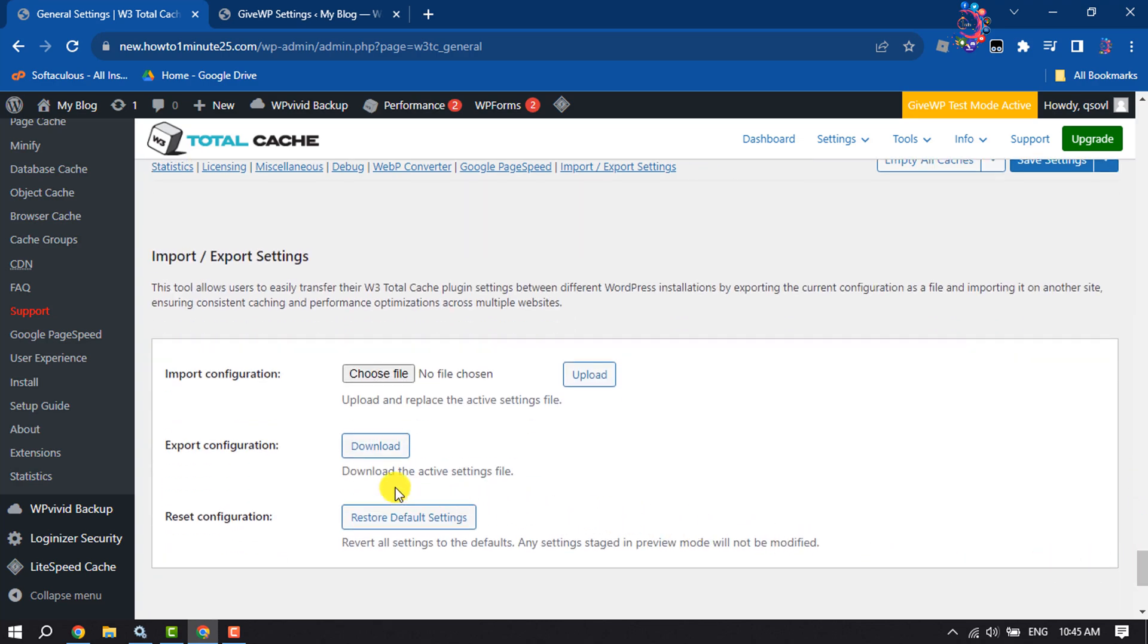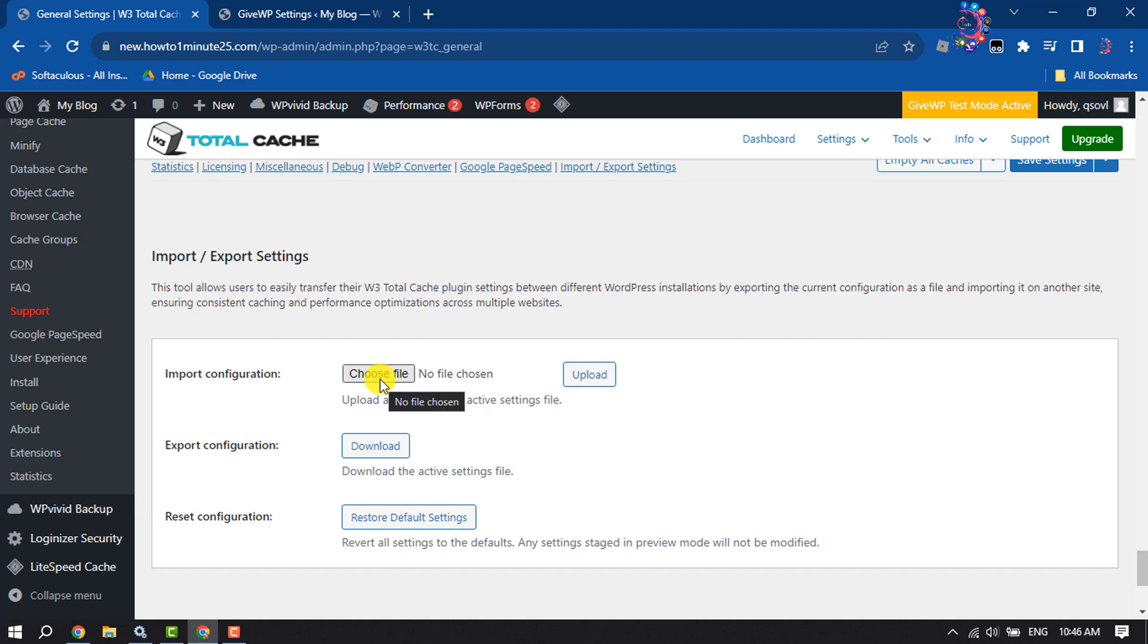Here you can download your active settings file and also import downloaded settings backup files. That's it – this is how we can install and set up W3 Total Cache to speed up your website.